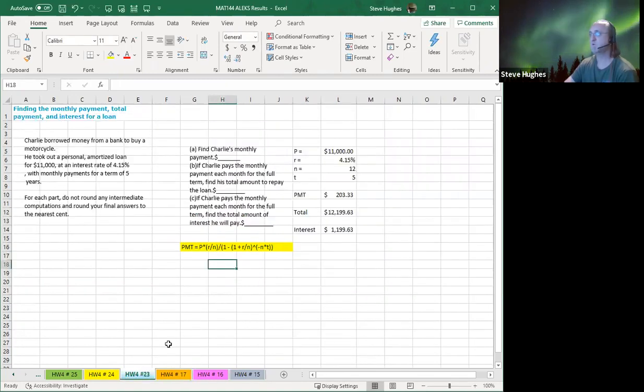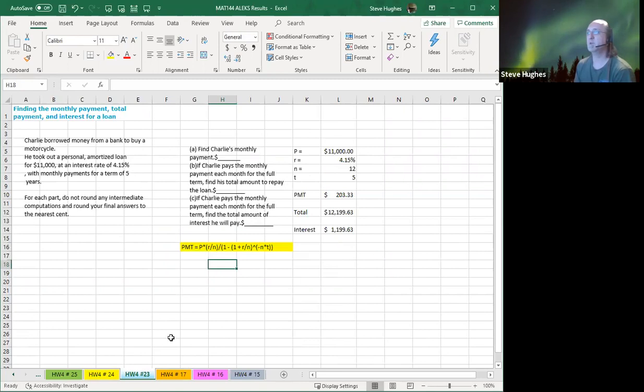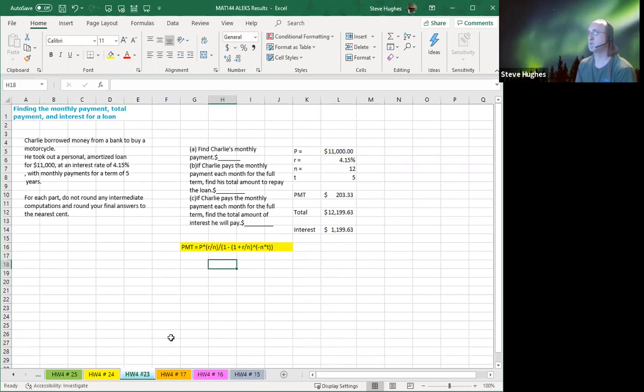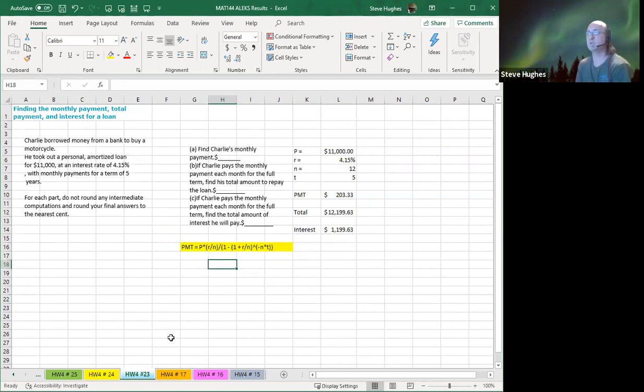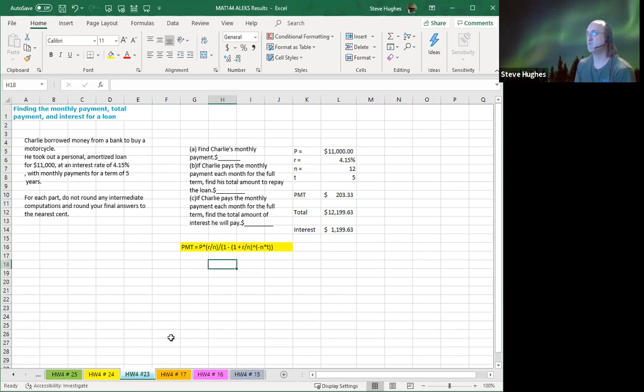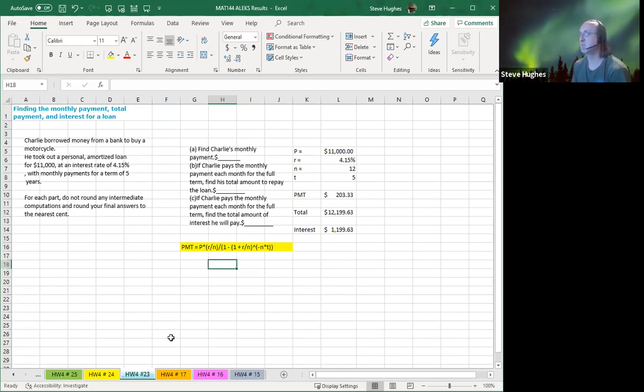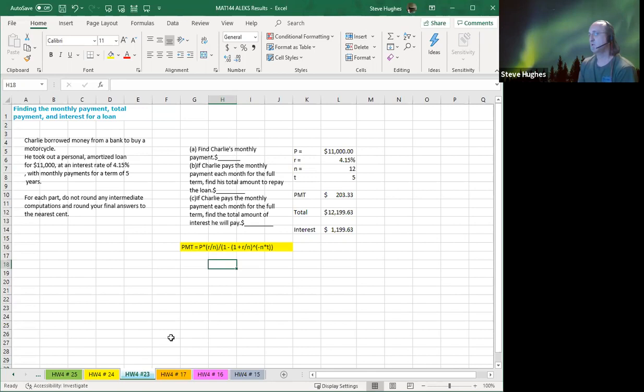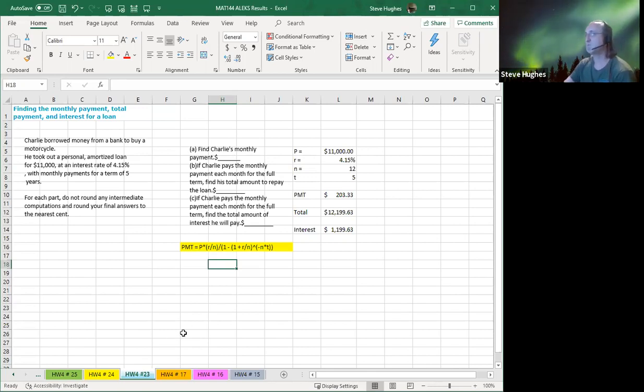Homework number 23. Finding the monthly payment, the total payment, the interest paid for a loan. So Charlie borrowed money from the bank to buy a motorcycle. He took out a personal loan for $11,000 at a rate of 4.15%. Monthly payments. Remember, it's monthly payments. Therefore, it must be monthly compounding. And it's for five years. So I've entered P as $11,000, R is 4.15%, N is 12, T is 5. You guys see a trend.